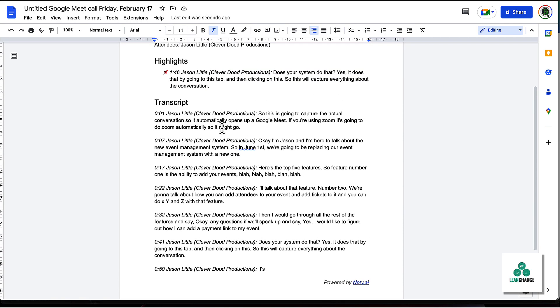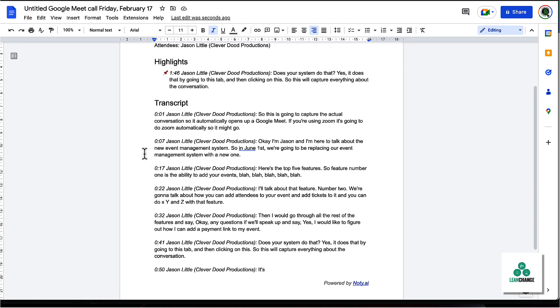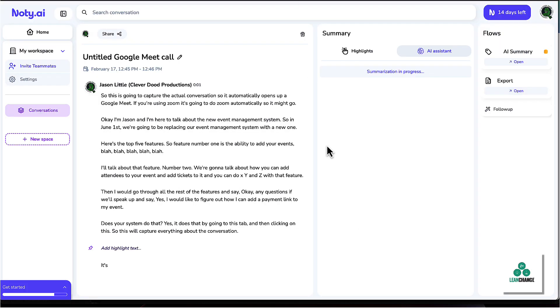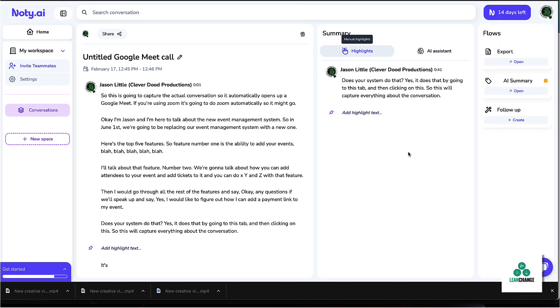Now, this summary is a little bit weird because it was really only me talking, but you can see that it's going to have the name of whoever was there in the meeting. And now you've got a transcript and a summary.